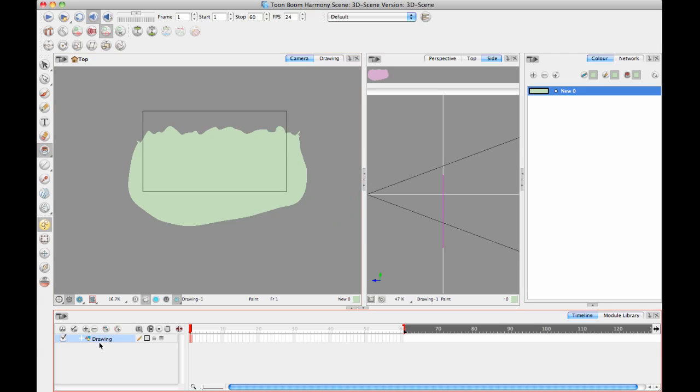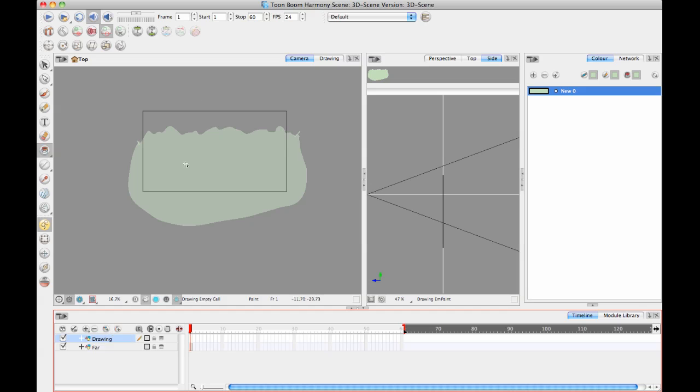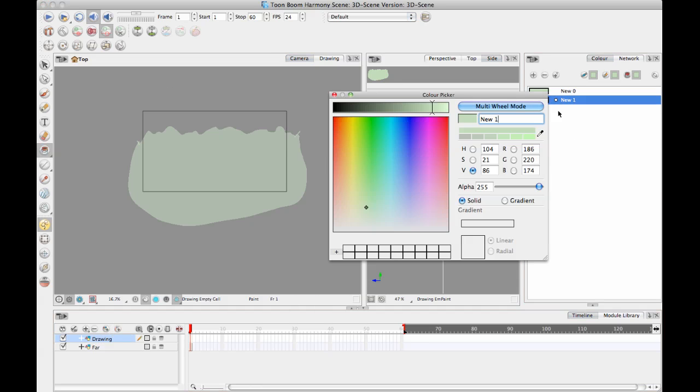Let's call this layer far. Then I'll create another layer that's going to be my mid layer. As the mountains get closer, they're going to get a little bit darker and more saturated.